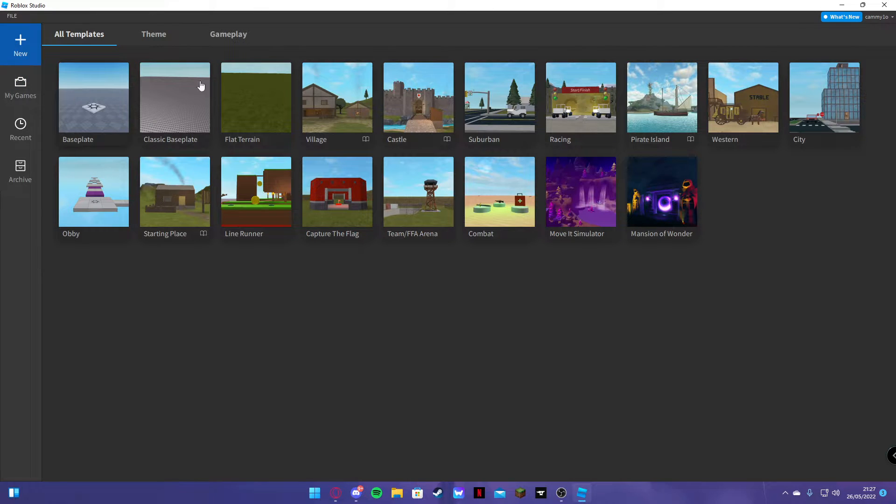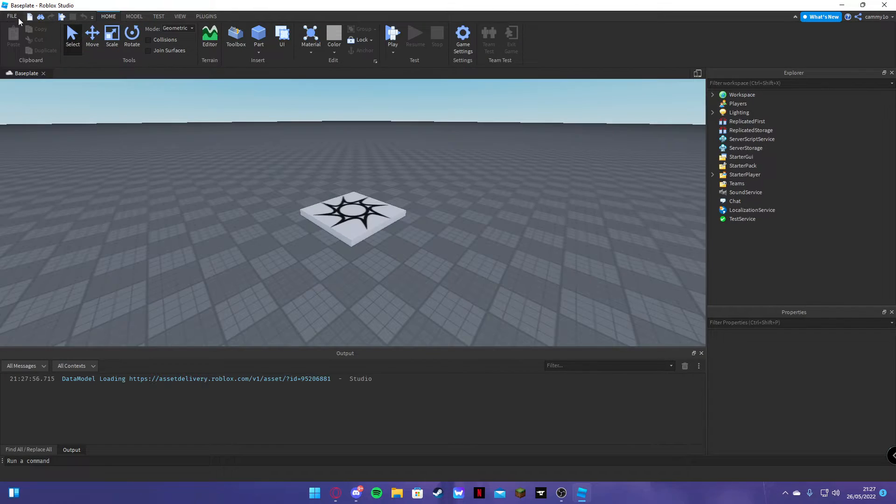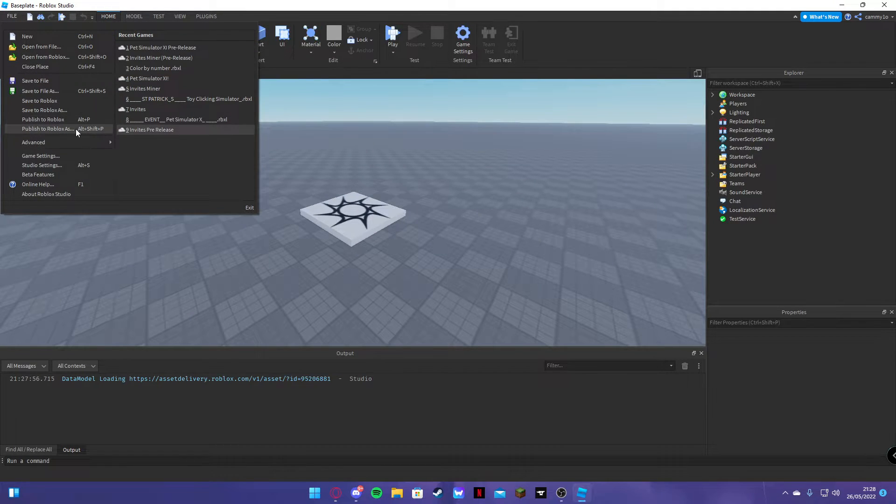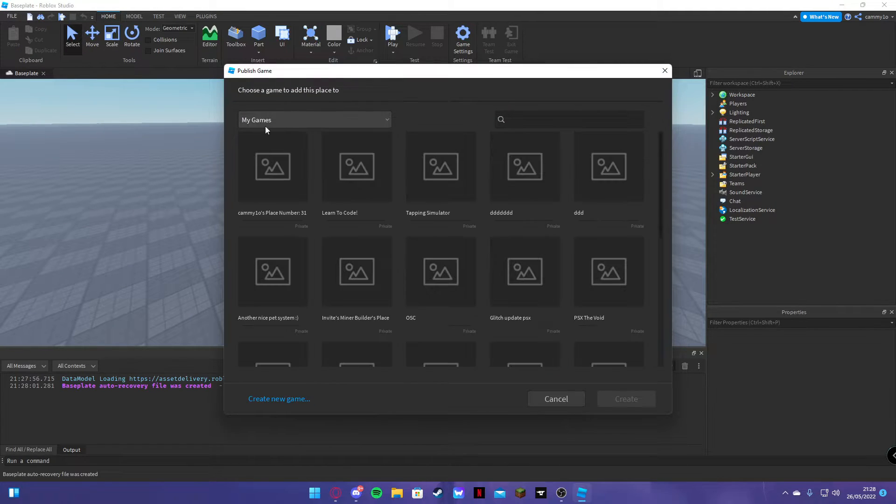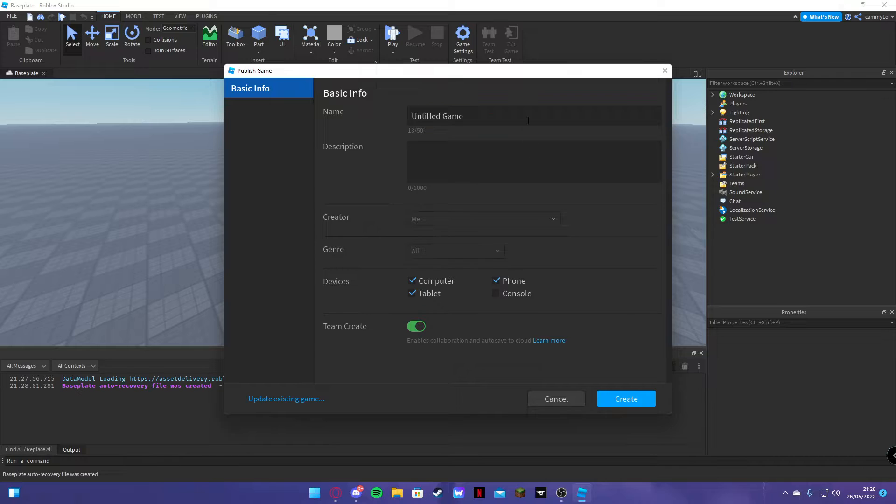You're going to create a new game. Baseplate, whatever. Doesn't matter. You already have a game. I'm only doing this because this is what you do. So I'm going to save it. I'm going to create a new game.